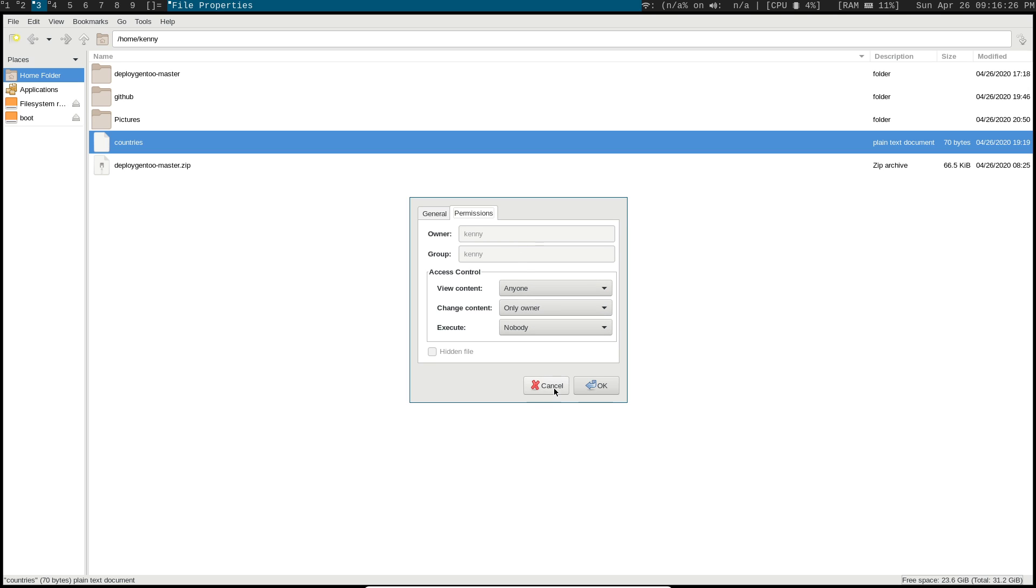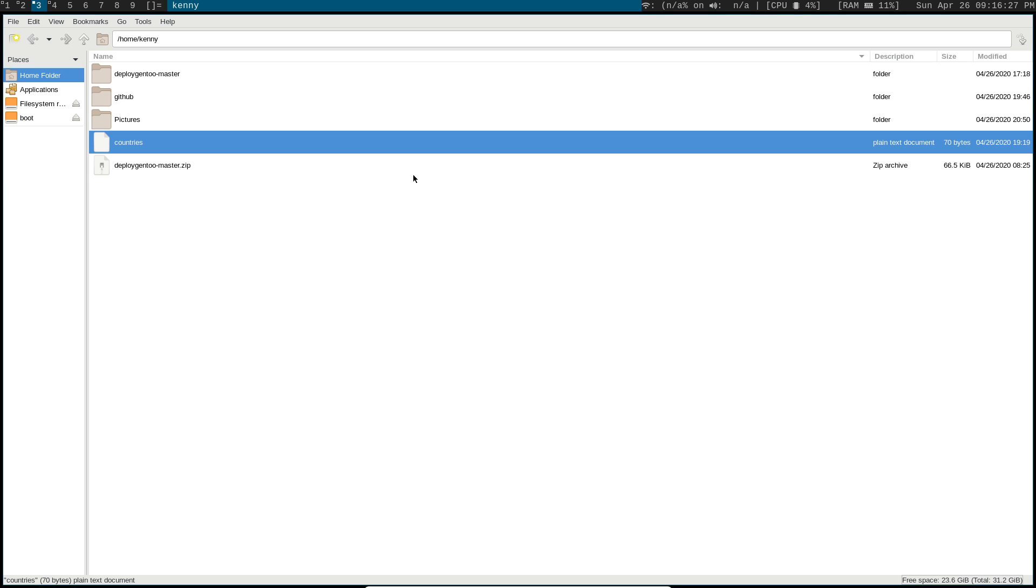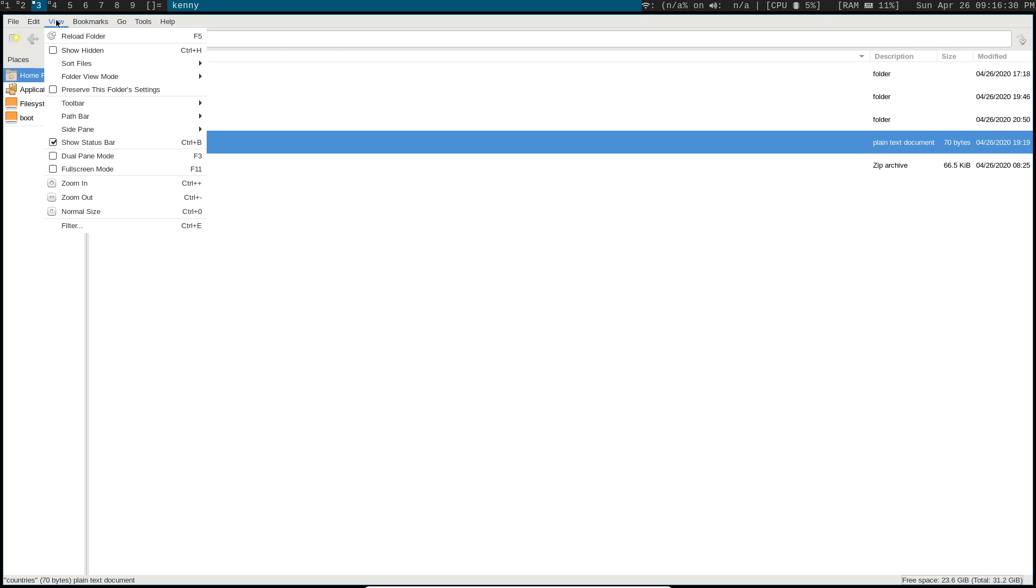We can change how this area here looks by clicking on the view. Pretty straightforward, and in here we can show hidden files.